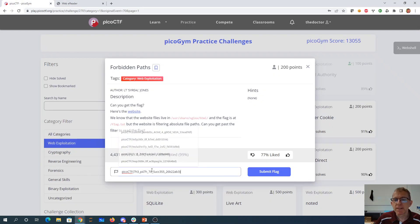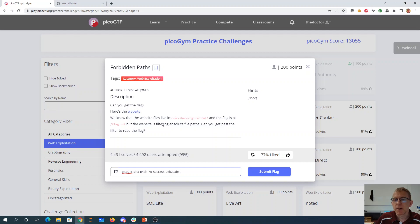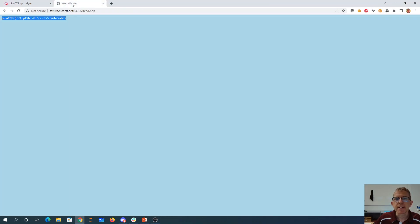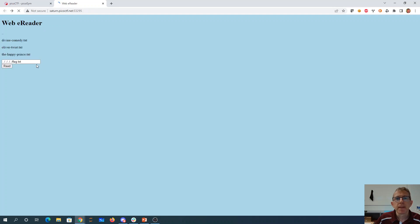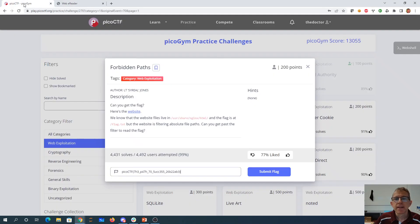So that's called a relative file path. In the relative file path we've gone ../../../../ — dot dot, dot dot, dot dot, dot dot — to go up the four folders and then flag.txt. So again there's the four going up one folder, then flag.txt gets us to our answer.